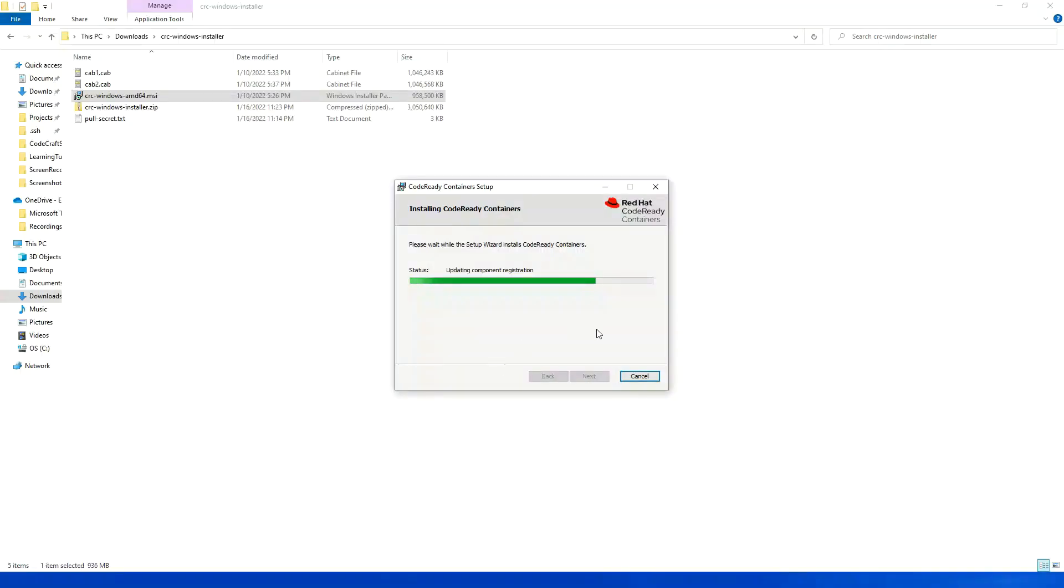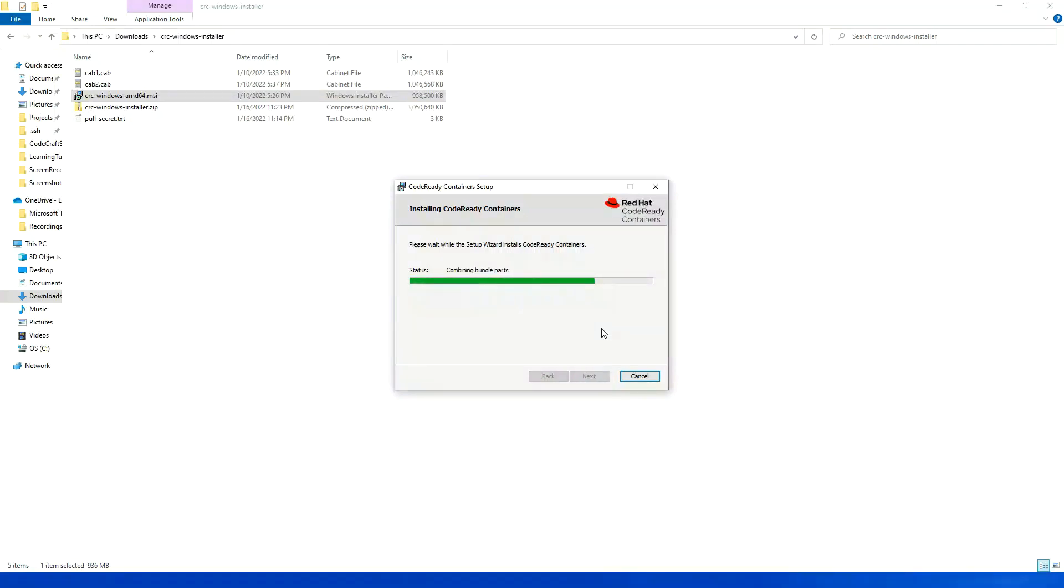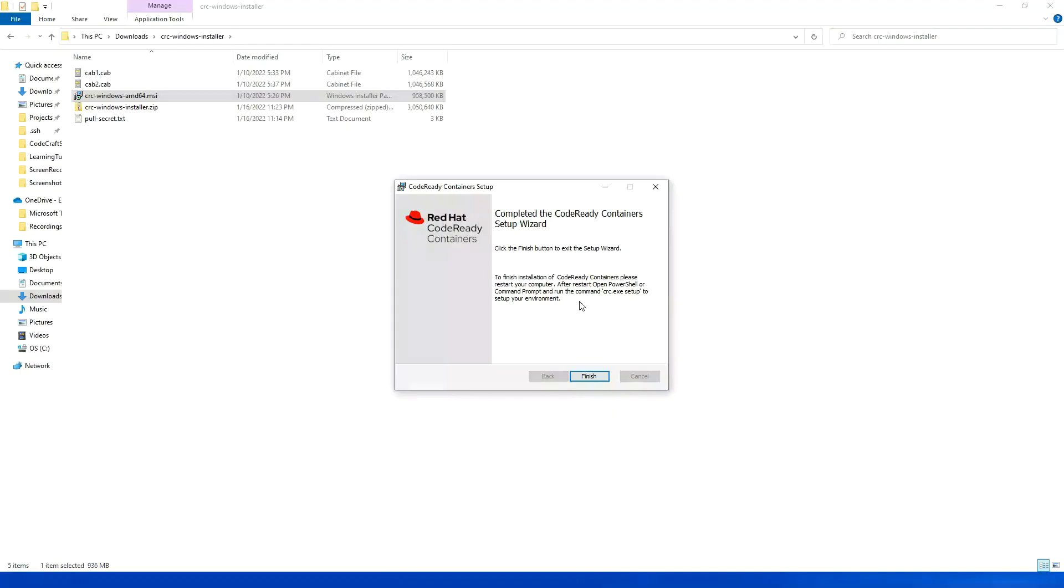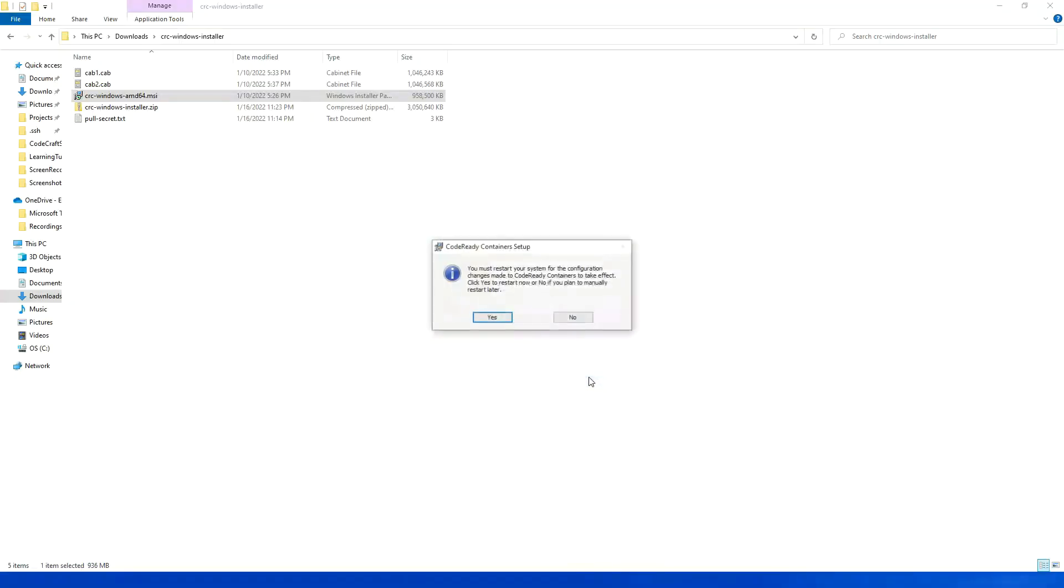I will click on yes. Setup is complete. So it is asking me to restart my system. I will click on yes.